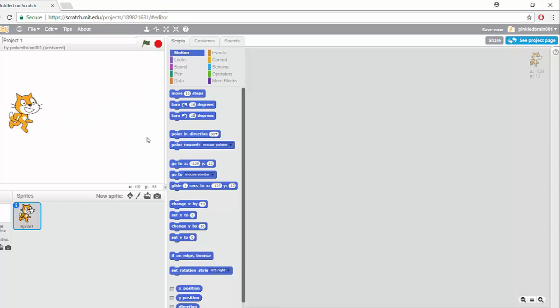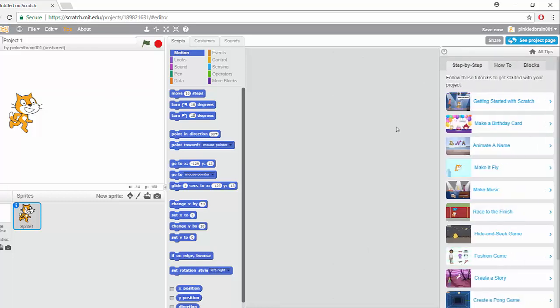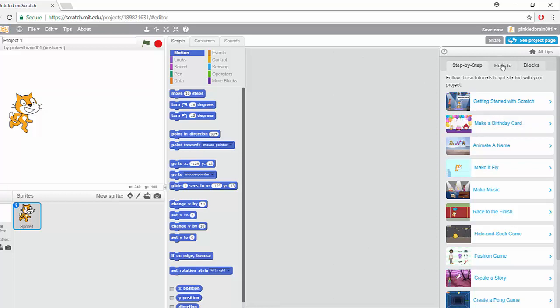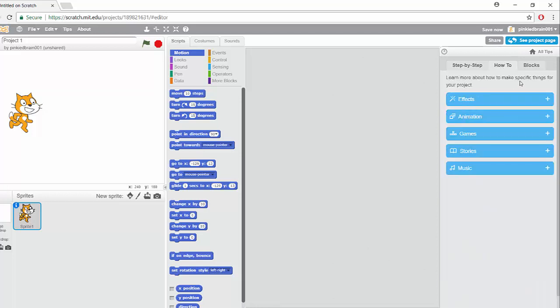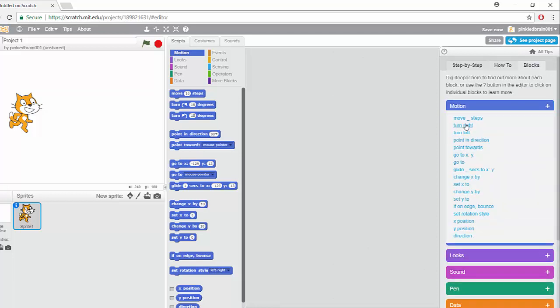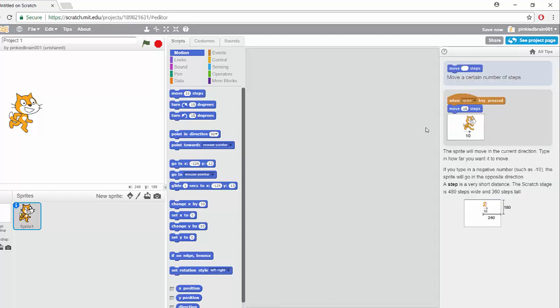This has been a very good introduction to the Scratch interface. One more thing before we go: if you click on tips, you have different tips here. You can follow the step by step to create your own project, you can look at how to, you can look at the different blocks to get what the blocks are for.